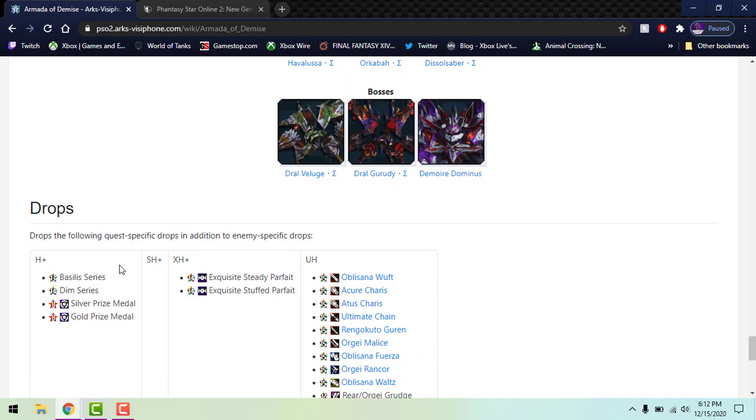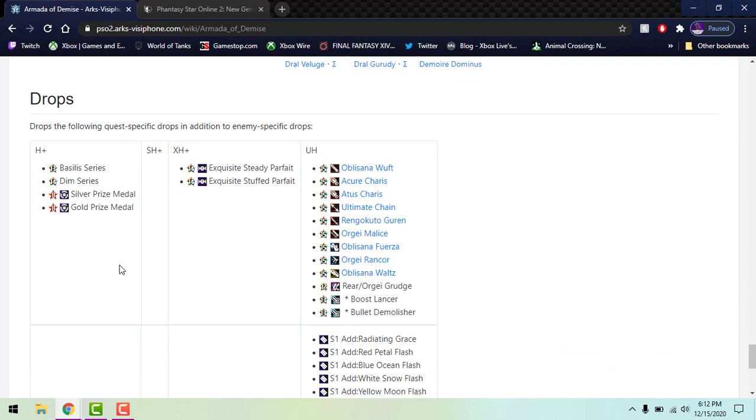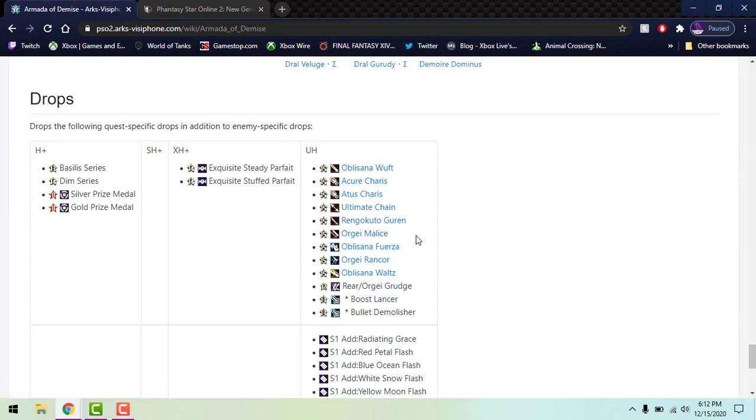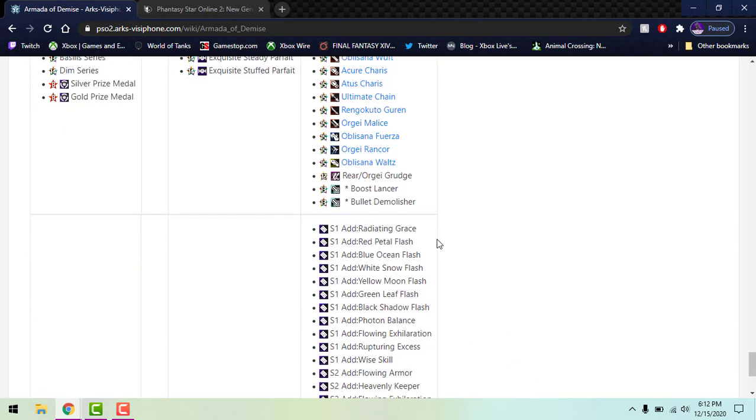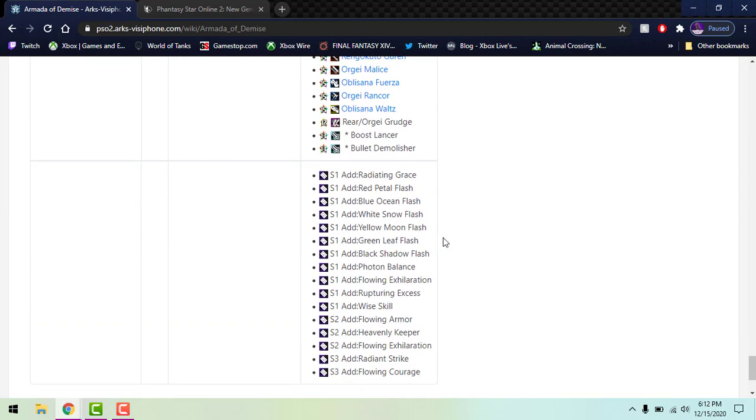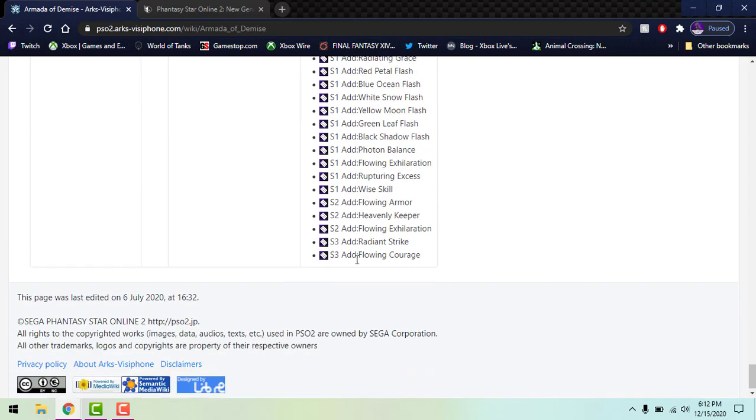Here's an example of drops. Of course they're going to be different on our server since stuff has been drastically different - all the 15-stars and weapon camos, parfaits and stuff like that. I believe the Dim series and everything will drop in Ultra Hard. All this stuff will drop in Ultra Hard depending on what difficulty you do, and then all the S-grade abilities and stuff.